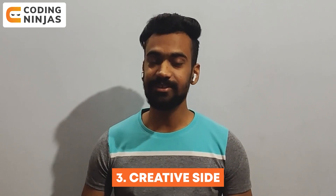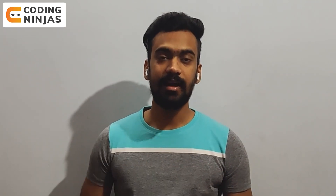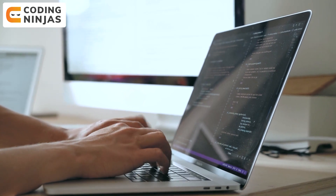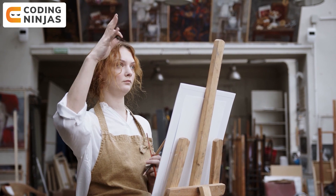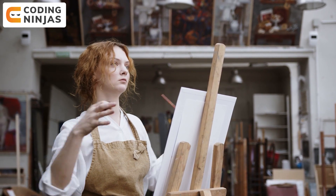Coming to the third point — the creative side. Yes, there is also a creative side of software development. Who says software development is all about writing random code? A painter looks at something, perceives it in their own way, and finds the best way to put it on canvas. In the same way, a programmer comes across a problem, perceives it, breaks it down into smaller problems, and finds the best way to solve it. A programmer must be creative with their code because the goal is not just to find a solution, but to find the optimal solution.